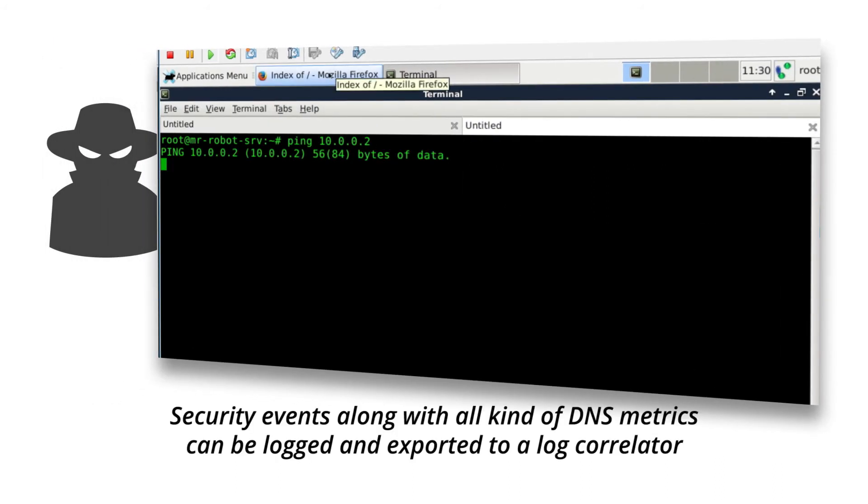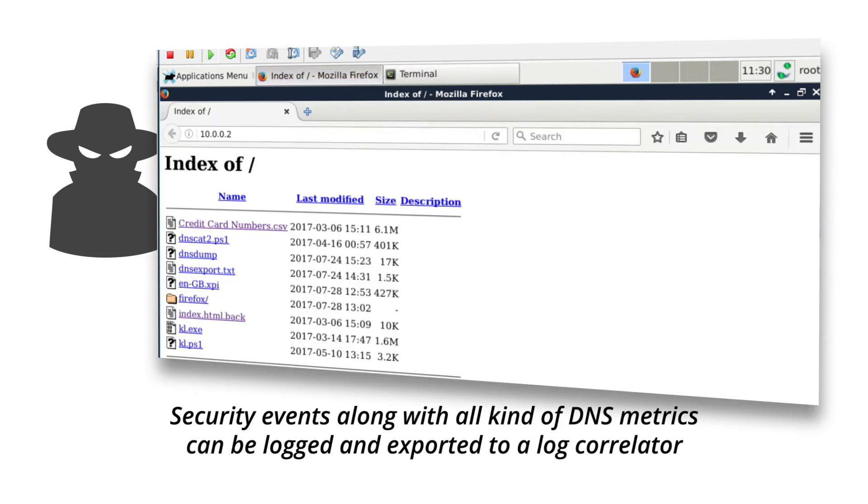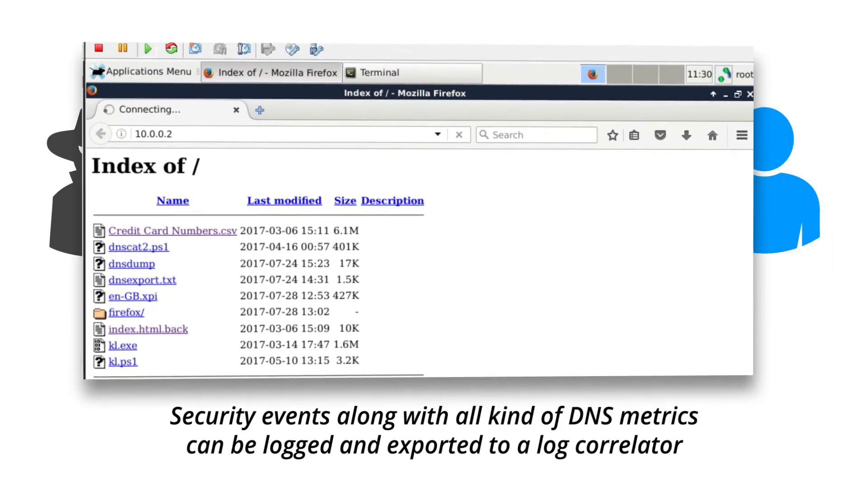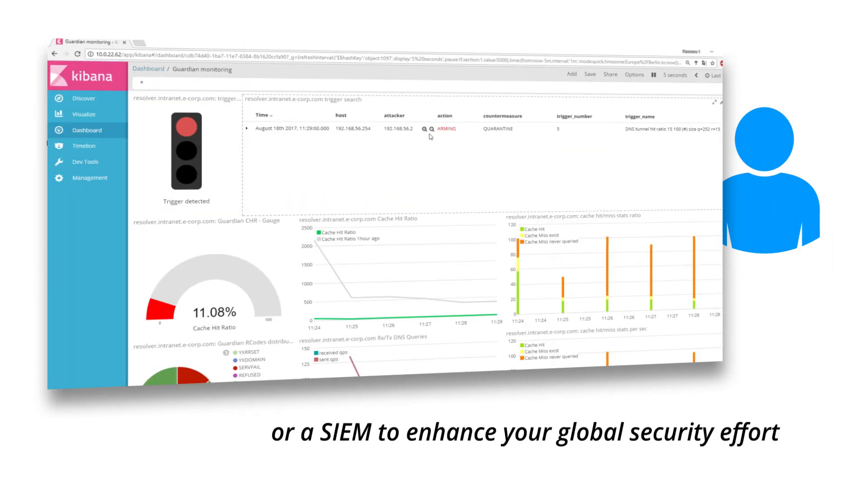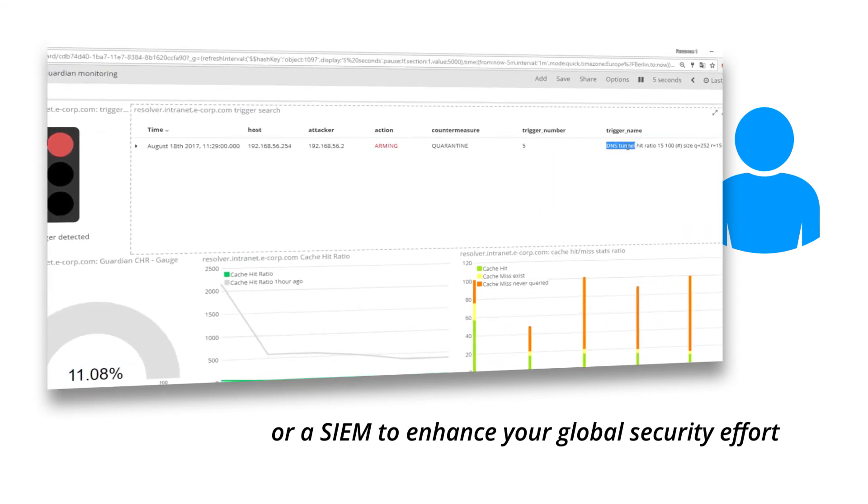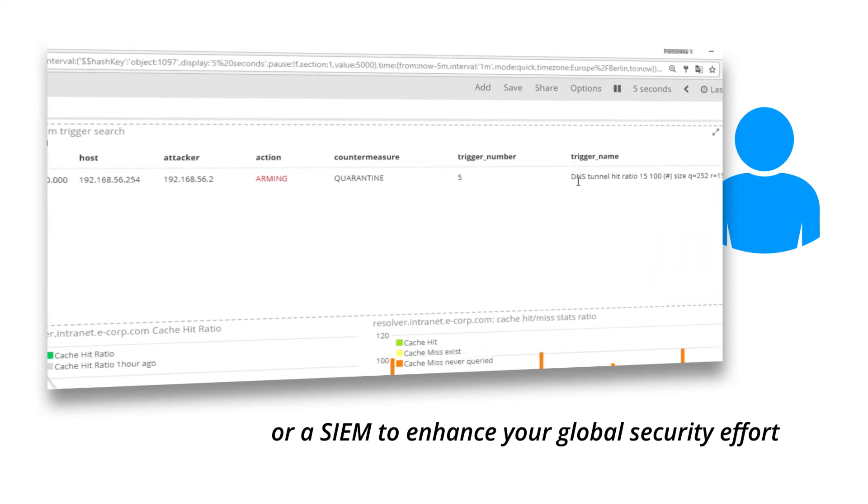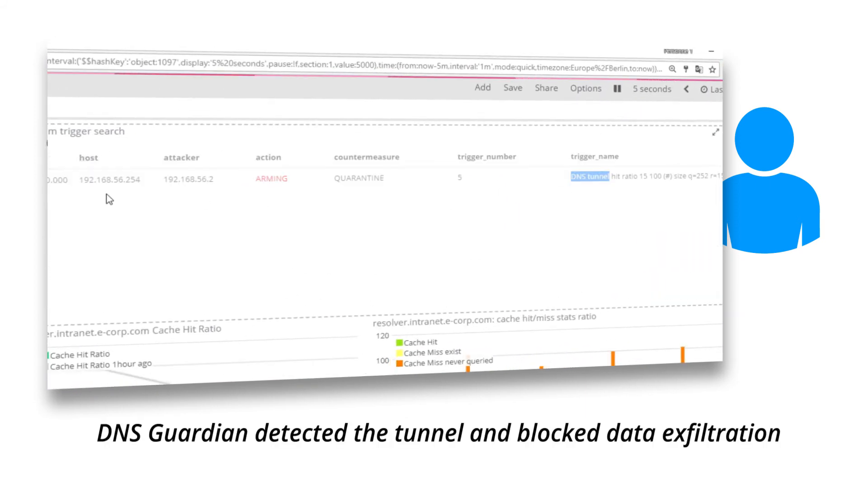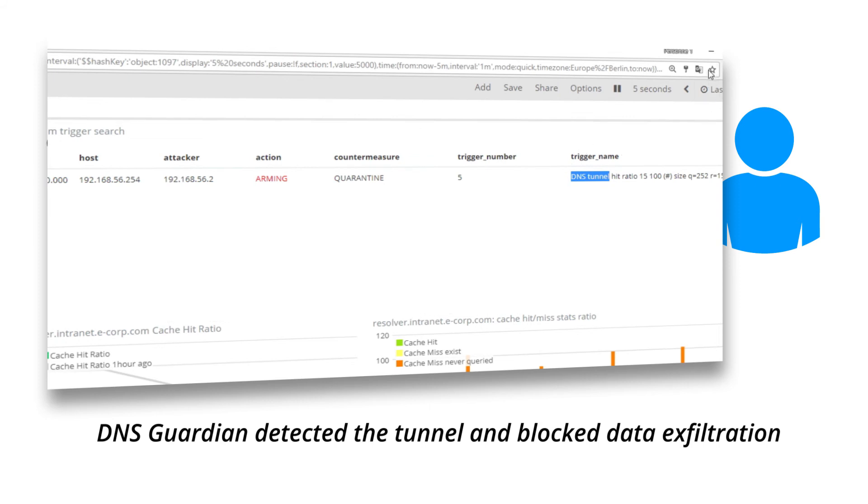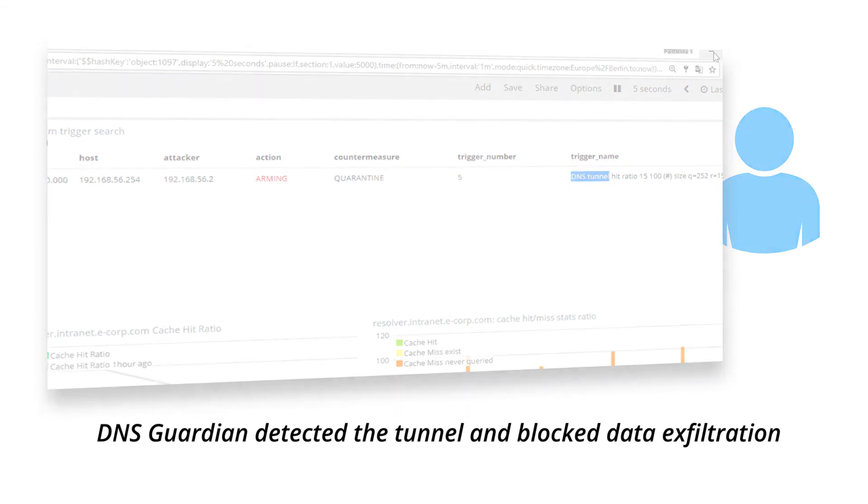Security events, along with all kinds of DNS metrics, can be logged and exported to a log correlator or a SIM to enhance your global security effort. DNS Guardian detected the tunnel and blocked data exfiltration.